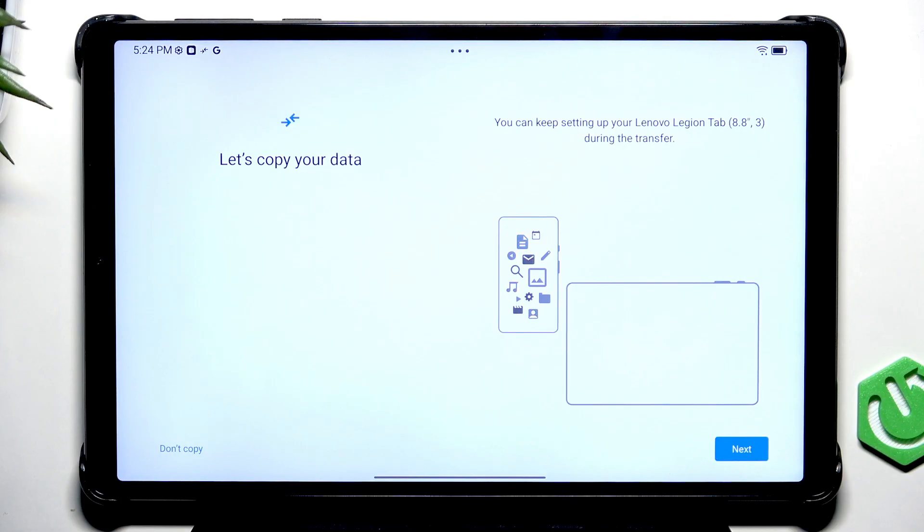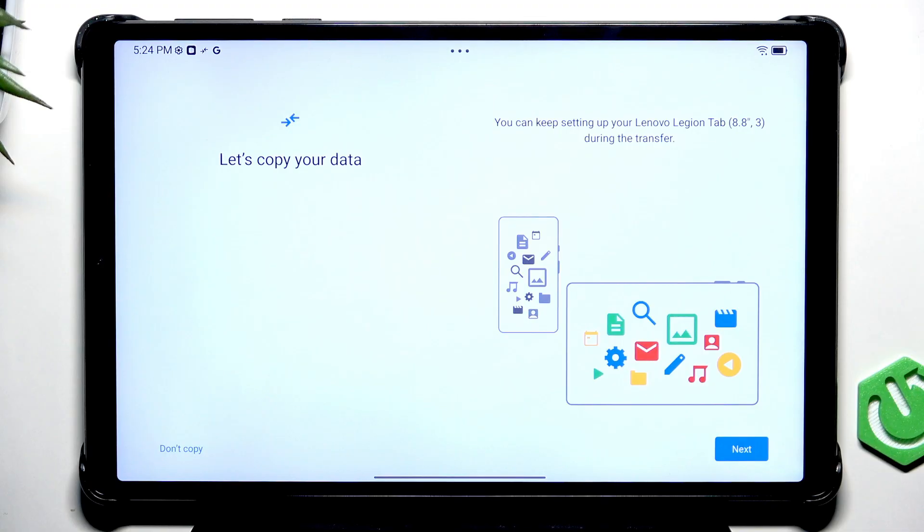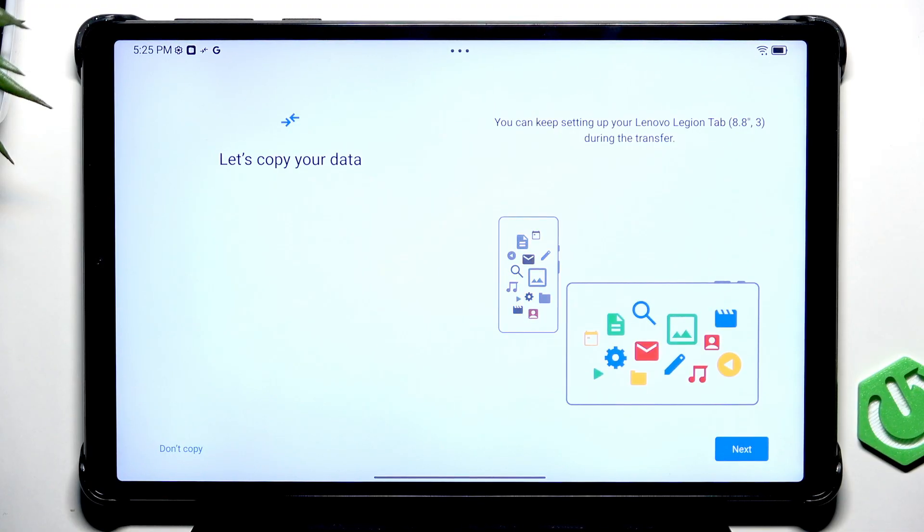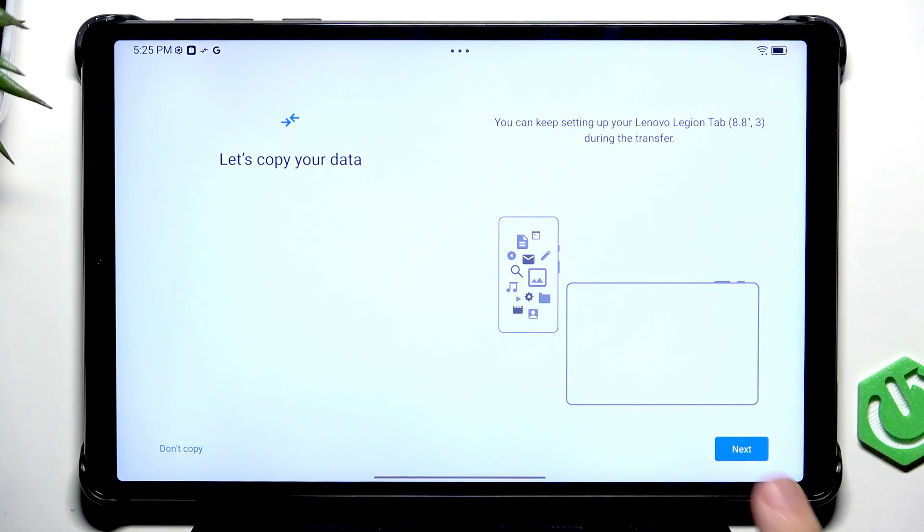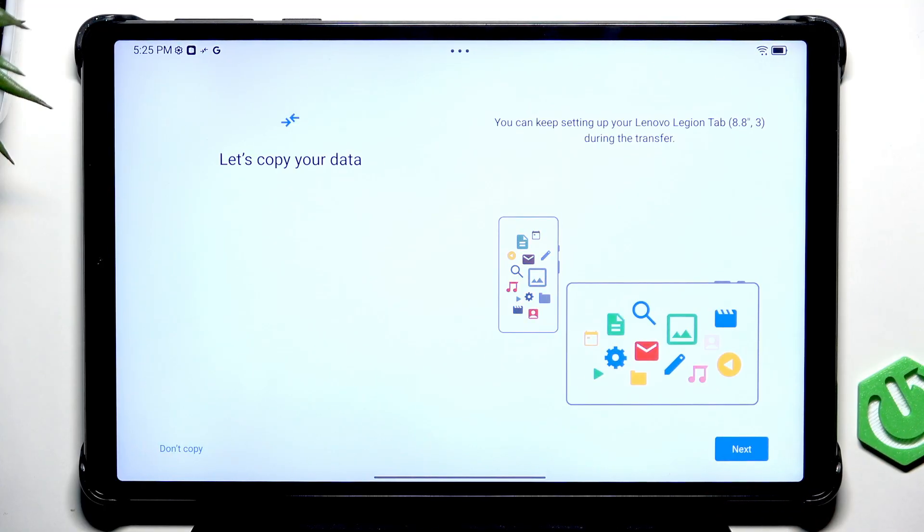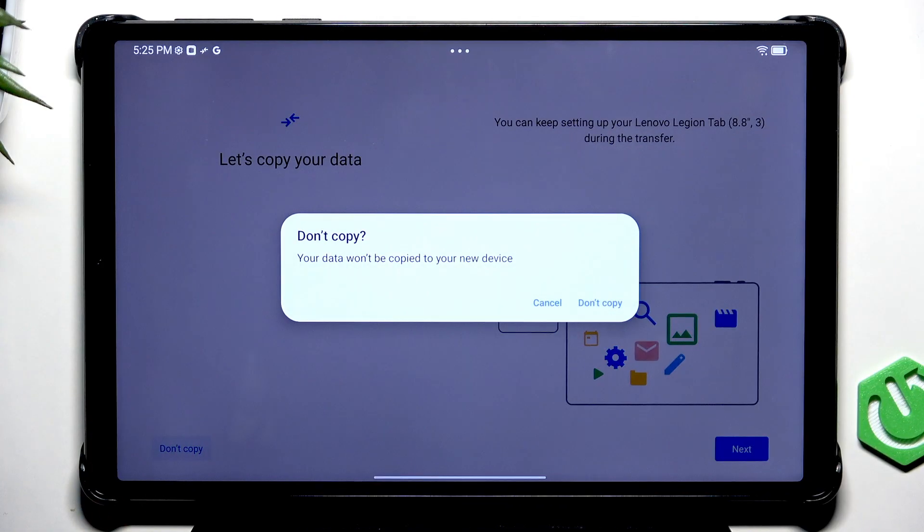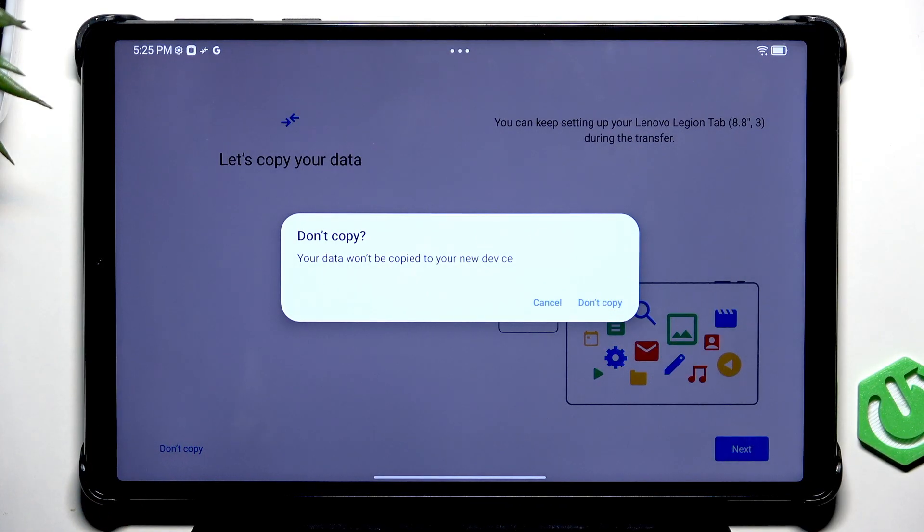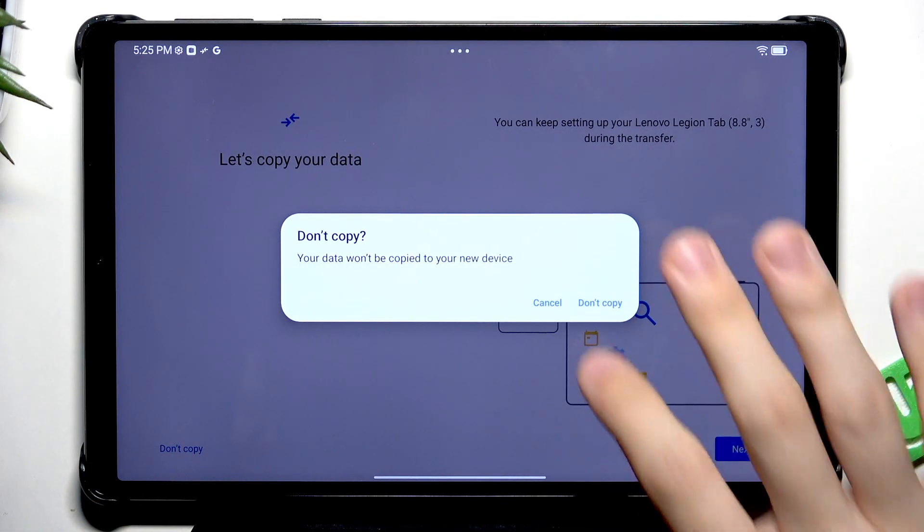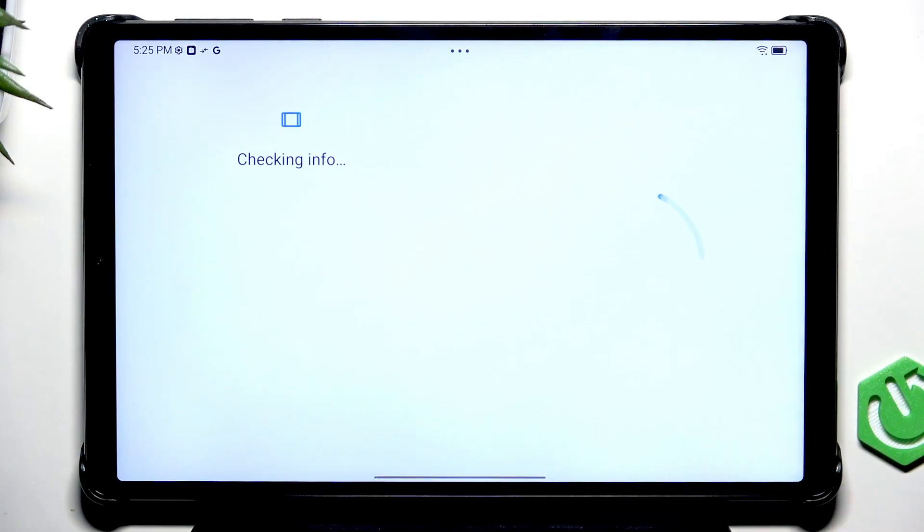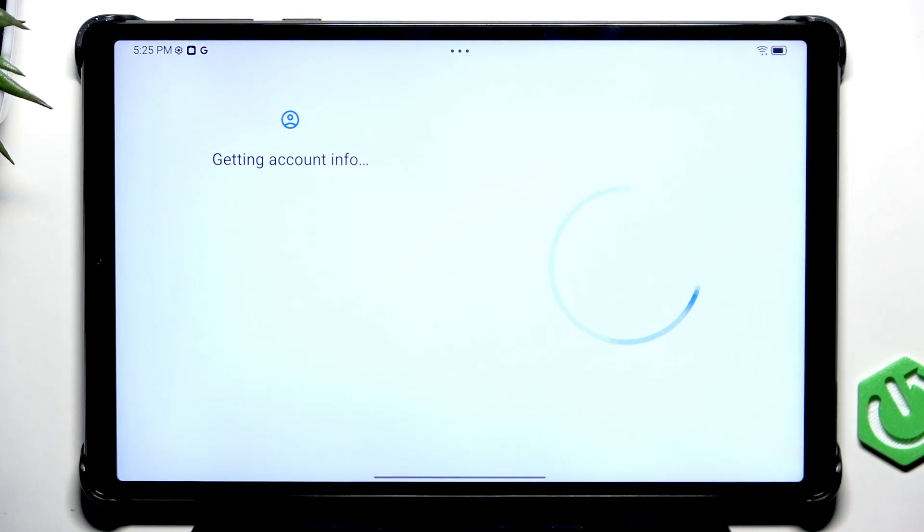But they won't be as reliable as this native method. So if you want to copy your data from a different device, feel free to do it now by clicking on next. All the steps will be quite intuitive. I'm going to skip it. But it's pretty important to just know that later it may be unavailable.